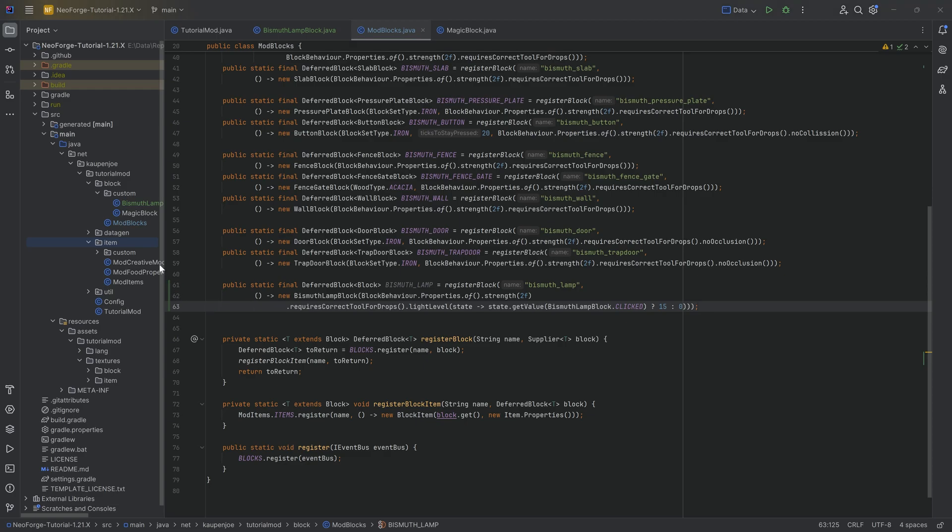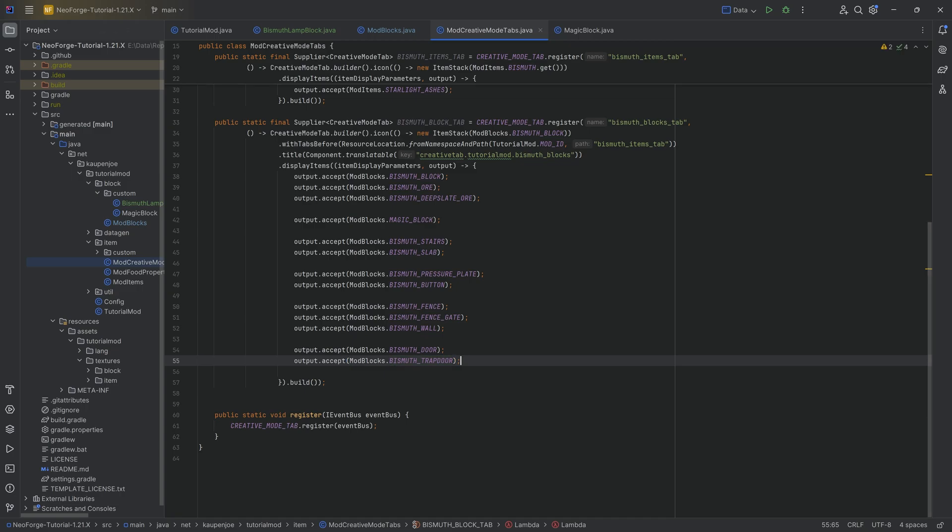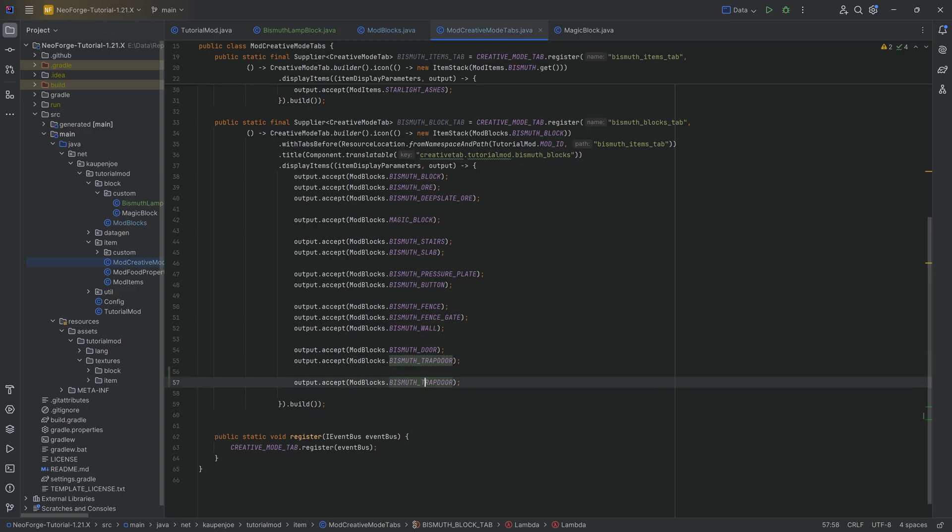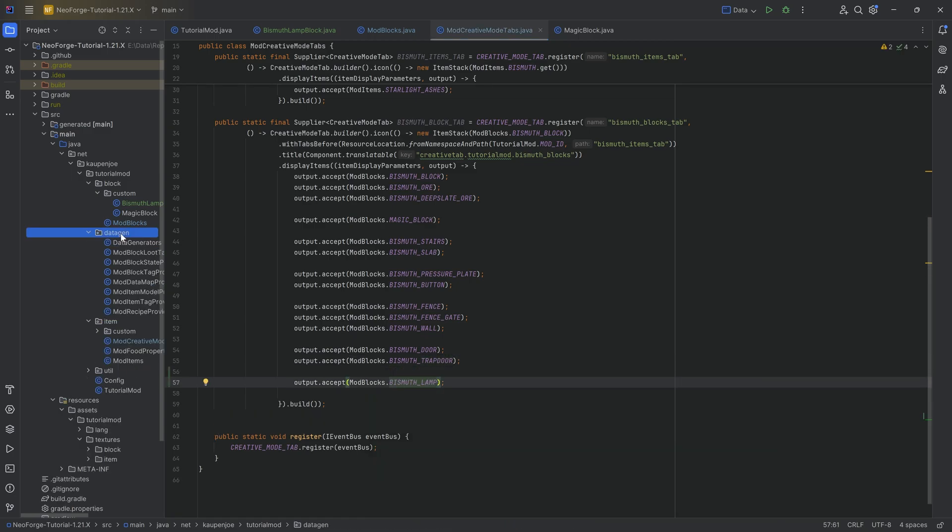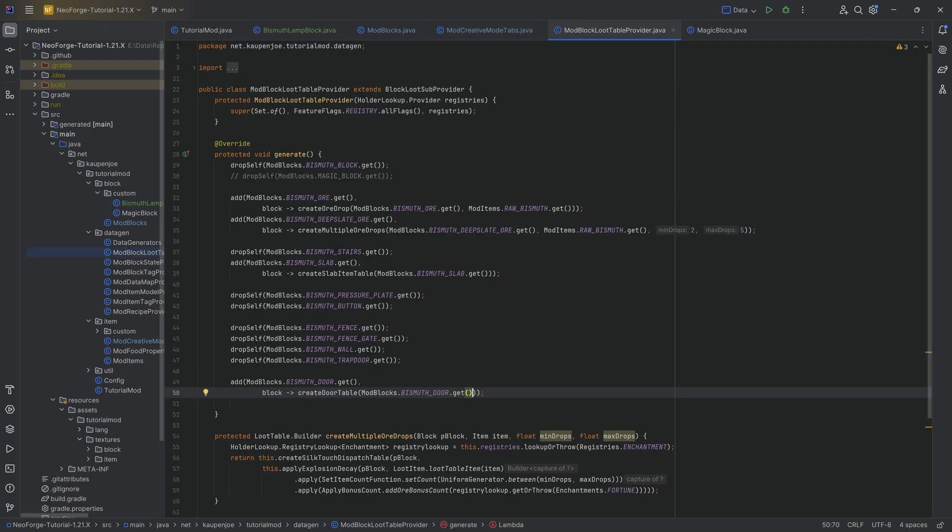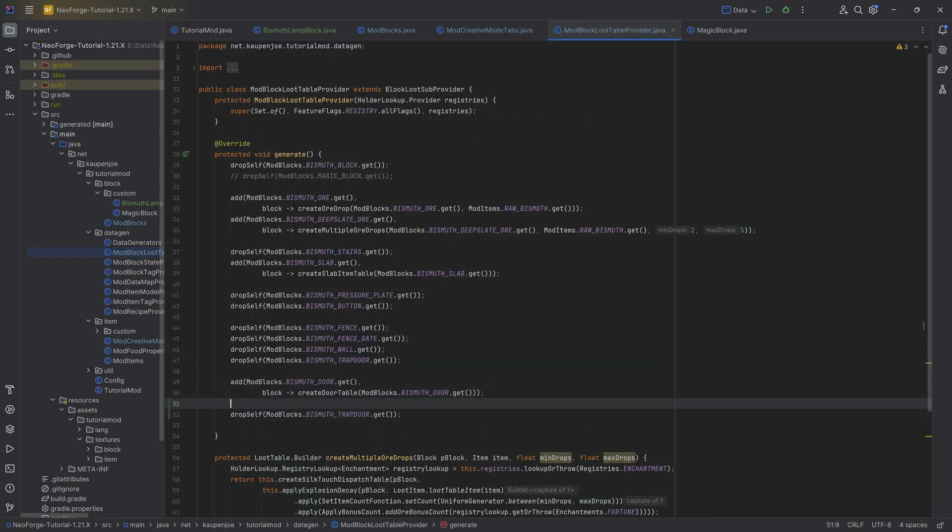Now what we can do is we can add this to the creative mode tab right here. That's going to be a good idea. And then there's two ways to deal with this. First of all, in the loot table, it is literally just going to drop itself. Fair enough, that's going to be nothing, no issues.